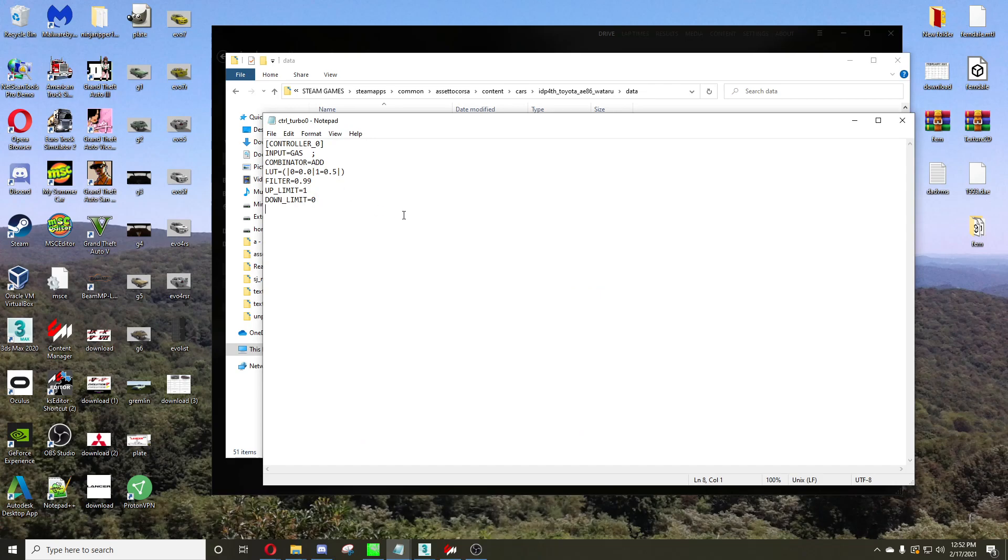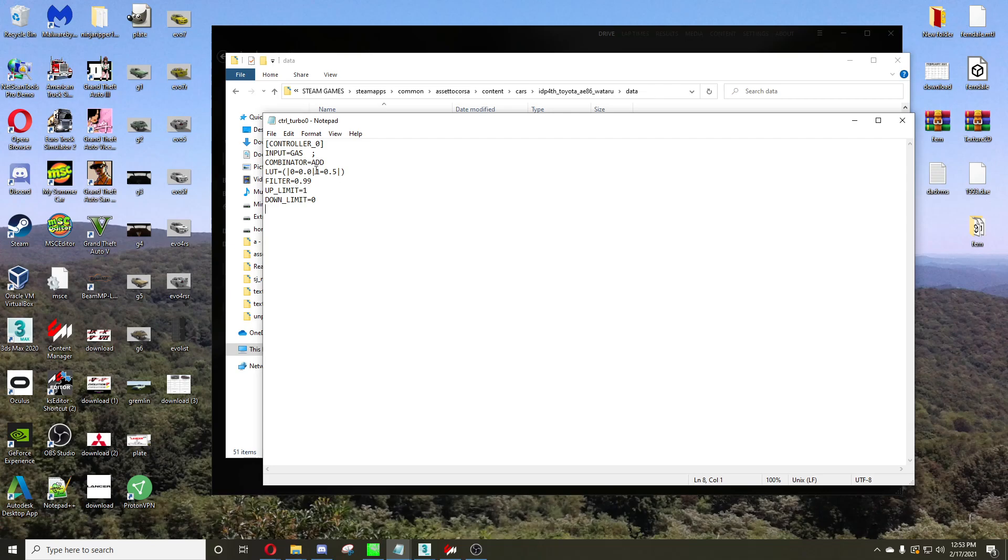And you want to open it up, and this is the important part to make it act like a supercharger. You want to set up controller 0, input equals gas. Instead of RPM, because most controlled turbos have the input equals the RPM, but you want the input to be the gas. And your LUT, you want where no gas equals nothing, and full throttle equals the max of your wastegate, so 0.5. Up limit is 1, filter is 0.99, all that. Just make sure you have it copied like I do here.